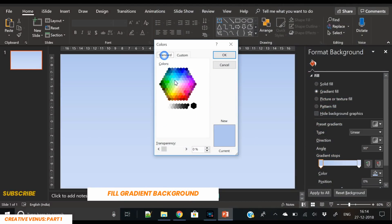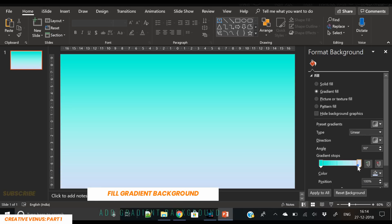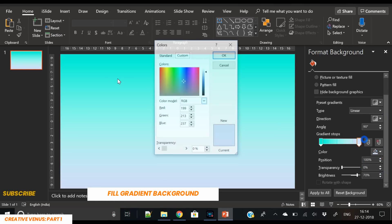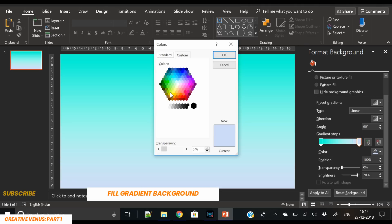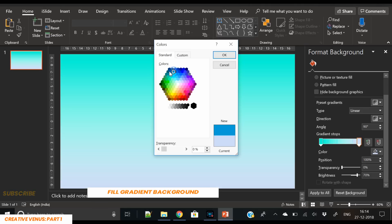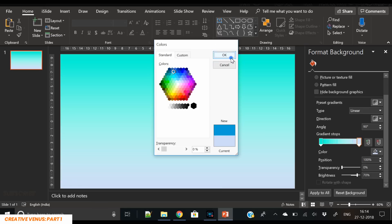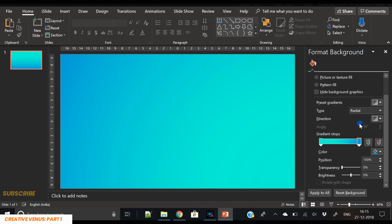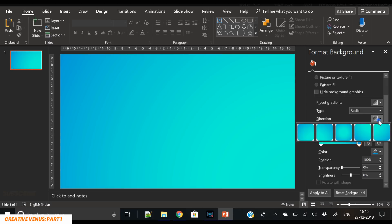This is part one. First of all, we have to create a gradient background. For that we have to fill the gradient color, and on both gradient stops we will fill some shades of green and light blue. Let's try the radial option as well.